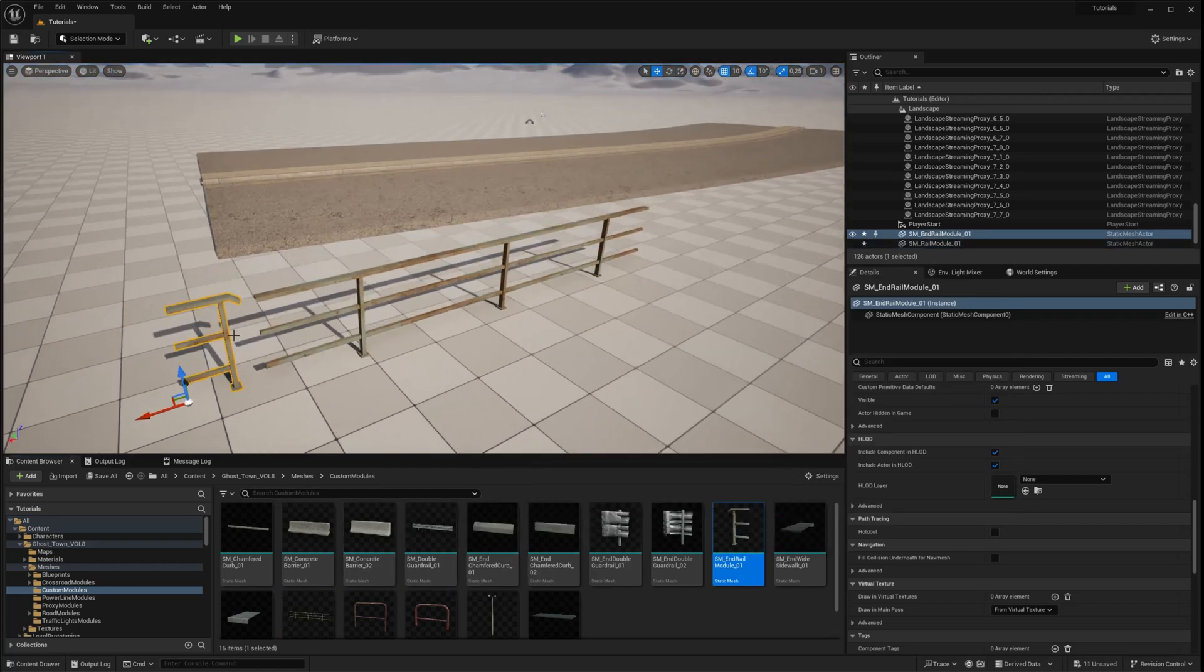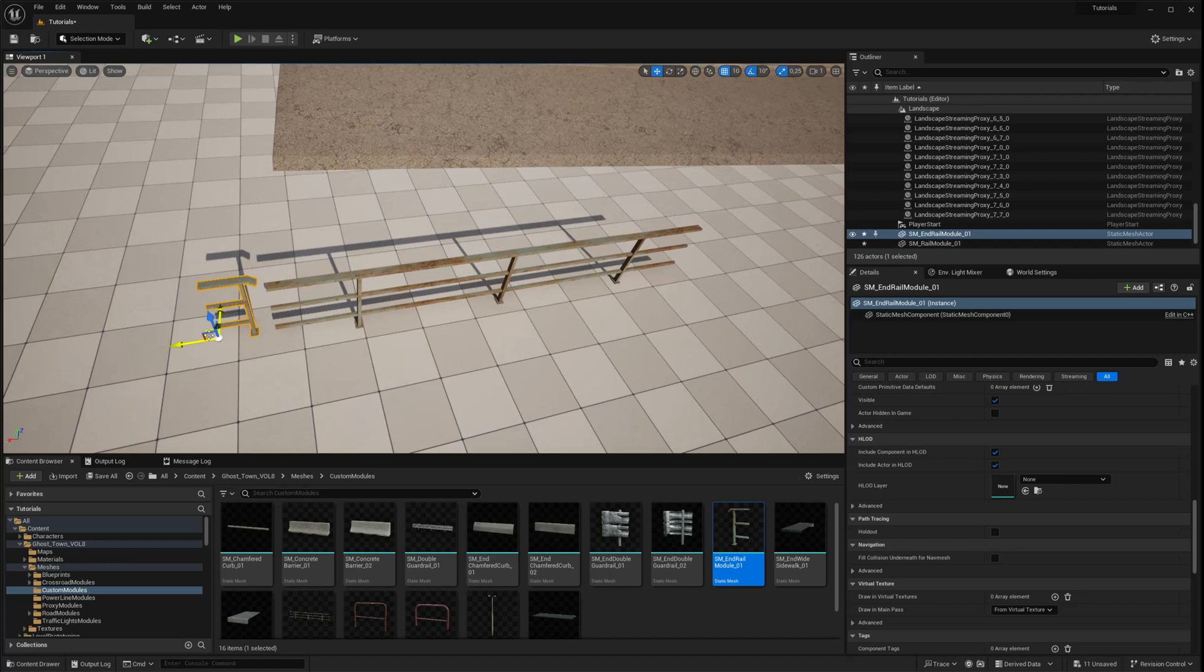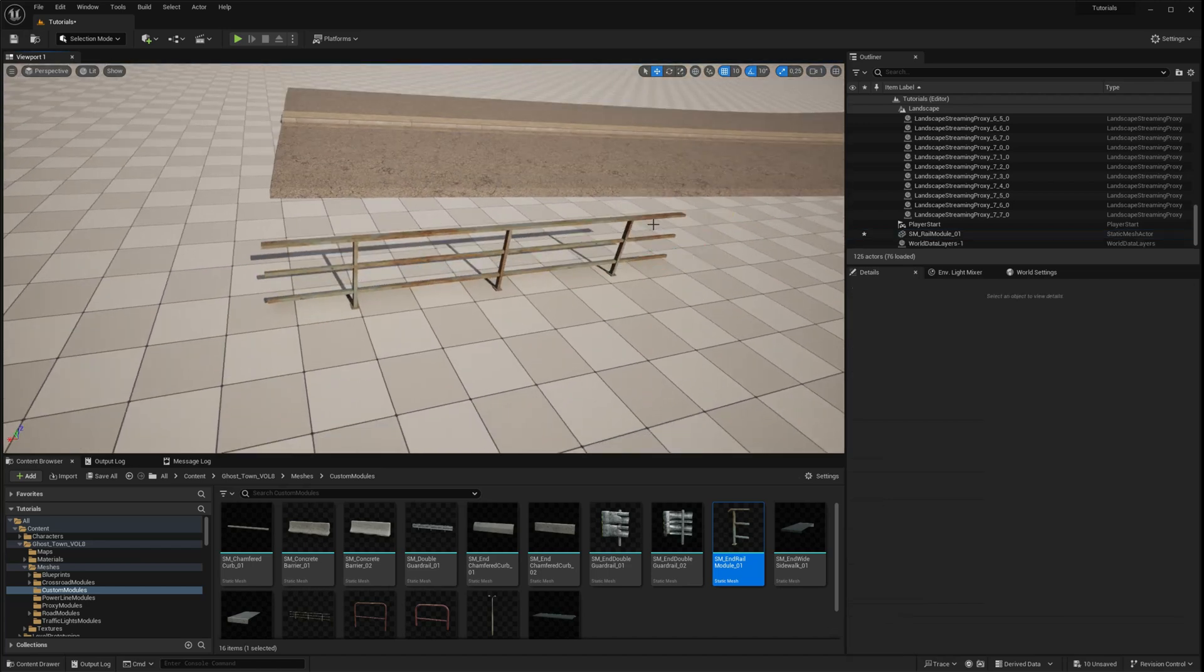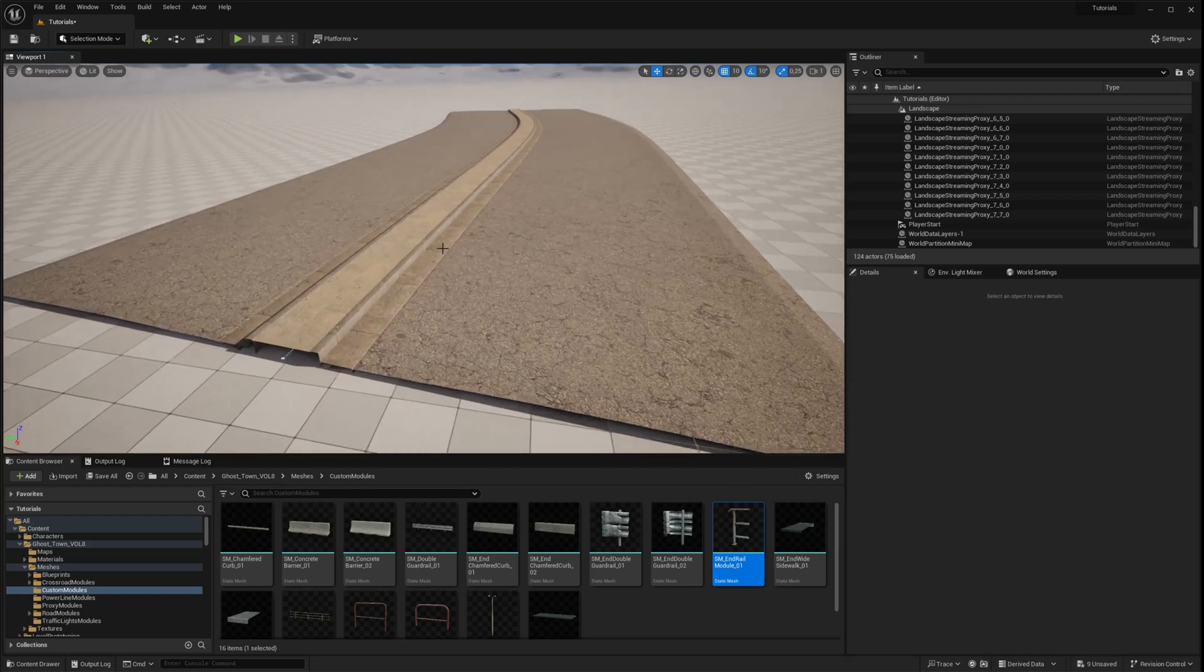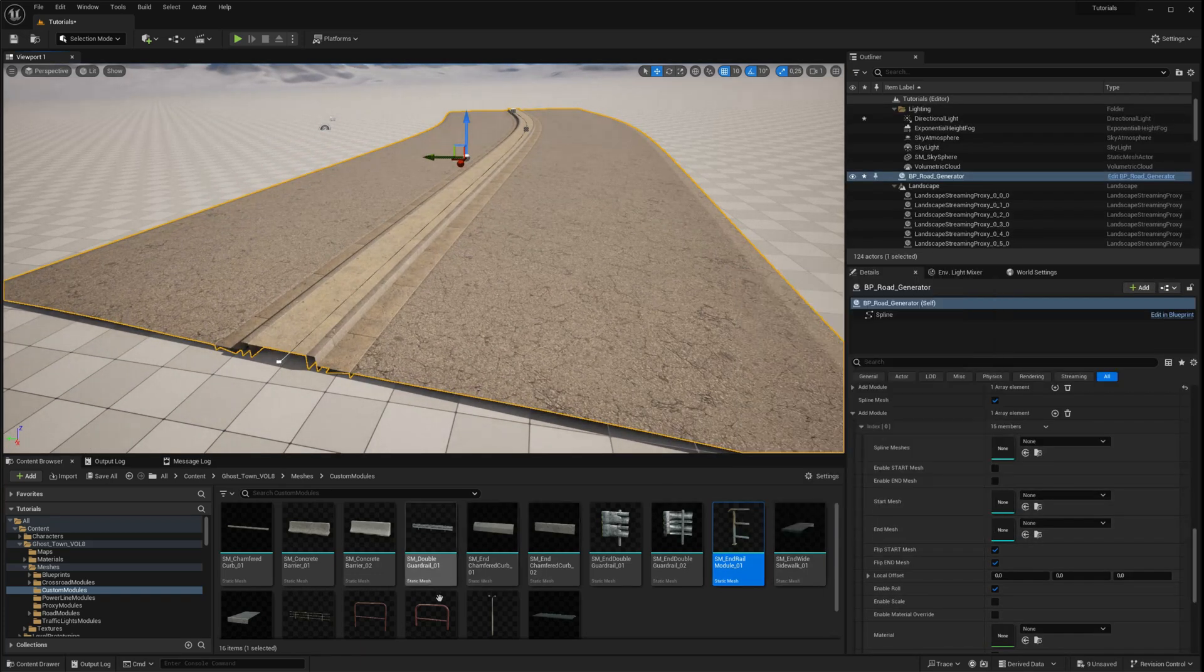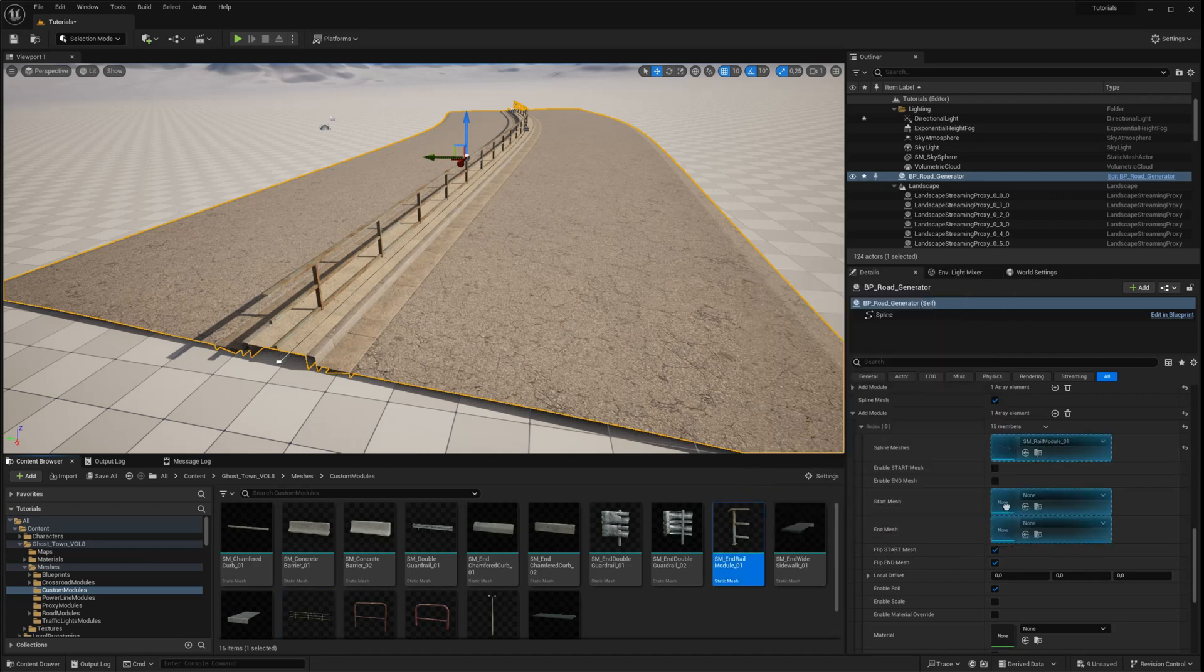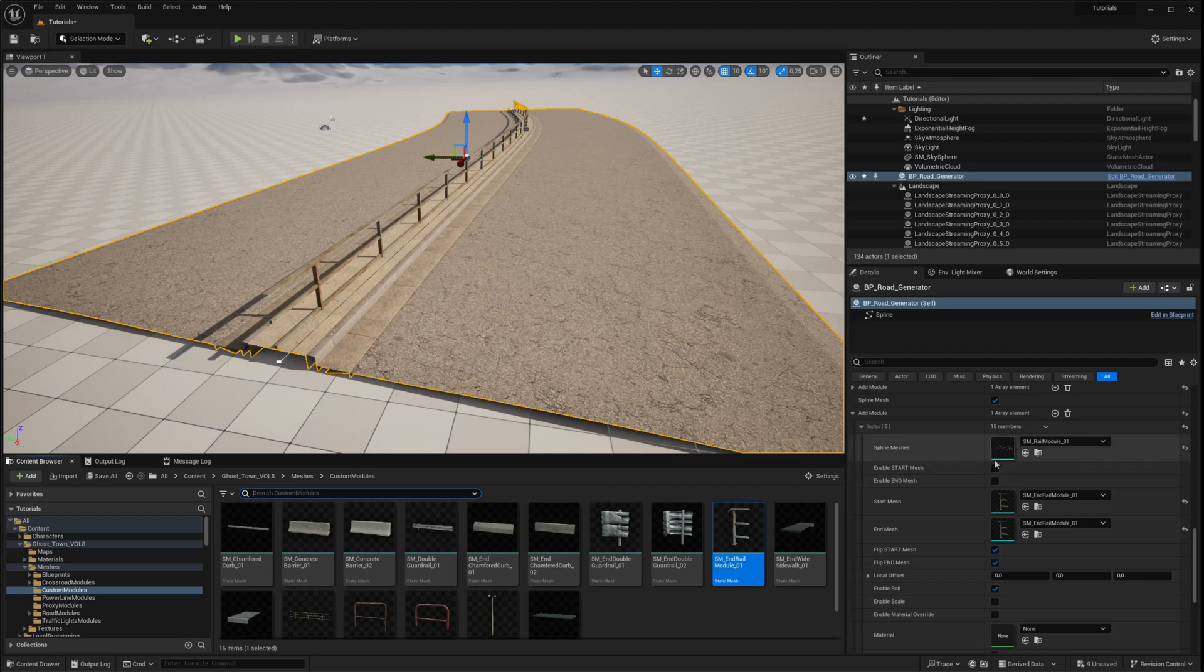For this example, we'll use a custom railing section as the profile and a railing end mesh. Simply drag and drop the custom meshes into the correct arrays and enable the start mesh and end mesh parameters. As you can see, the railing is distributed along the spline, ending with the designated meshes.